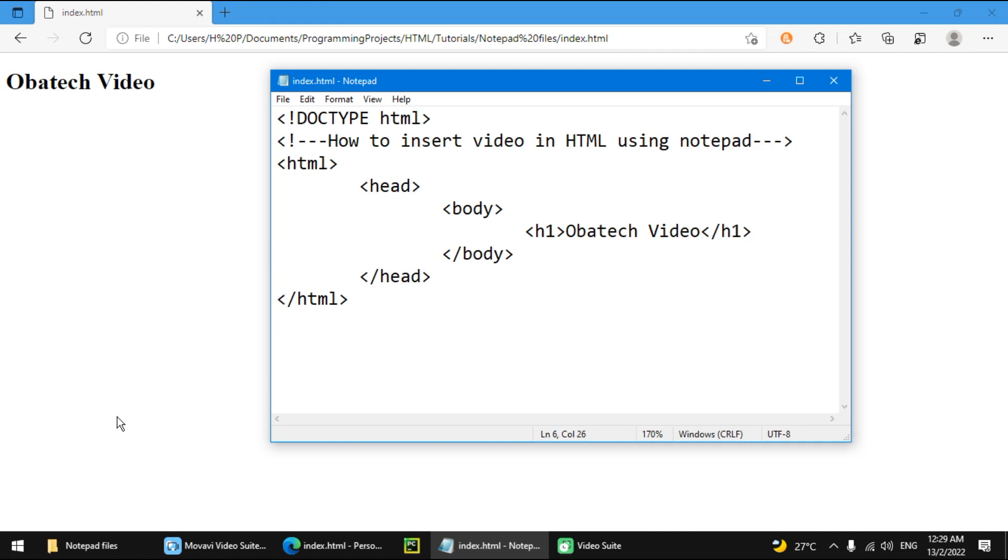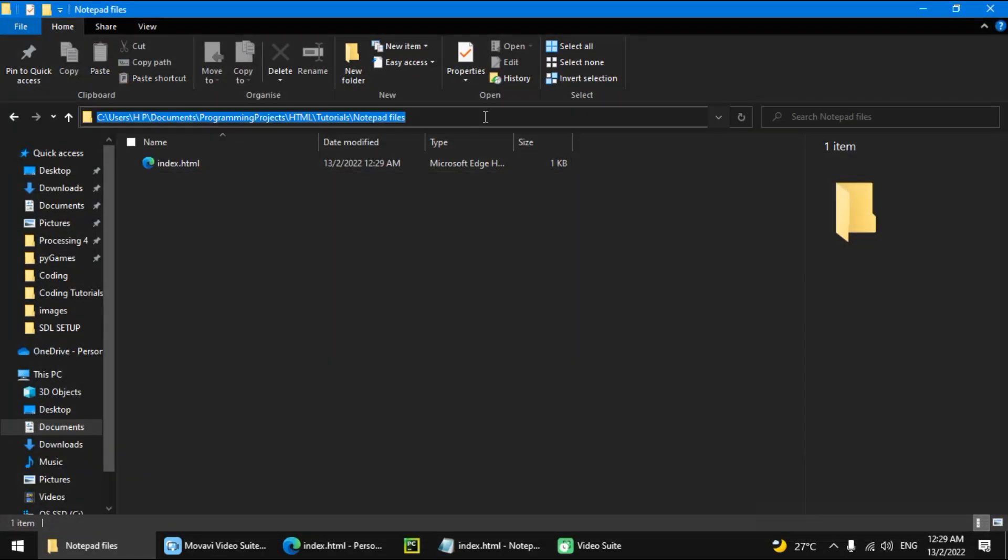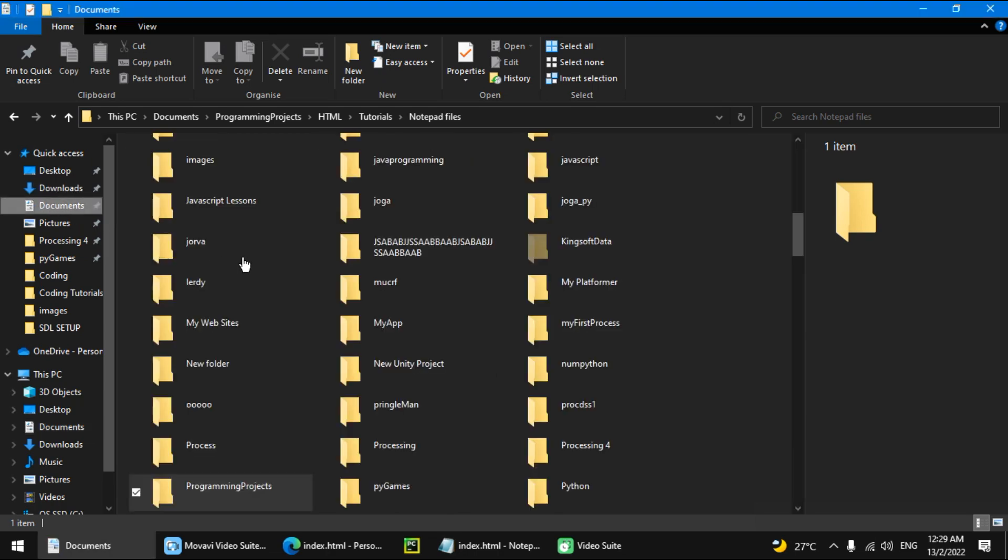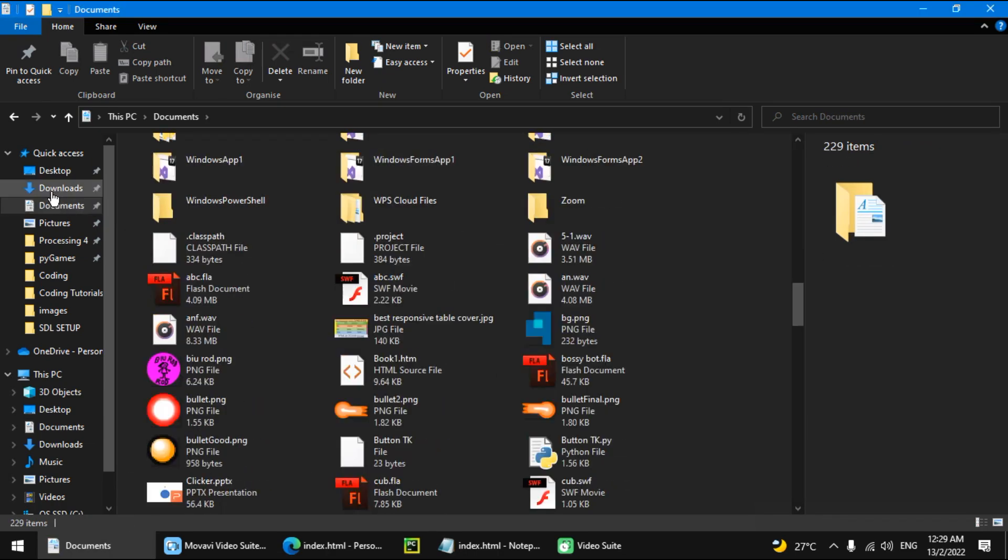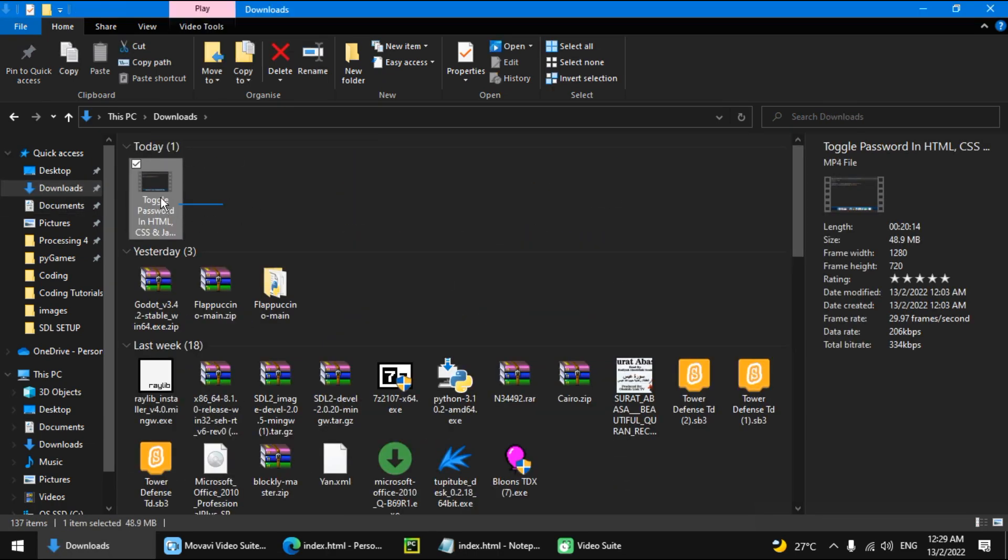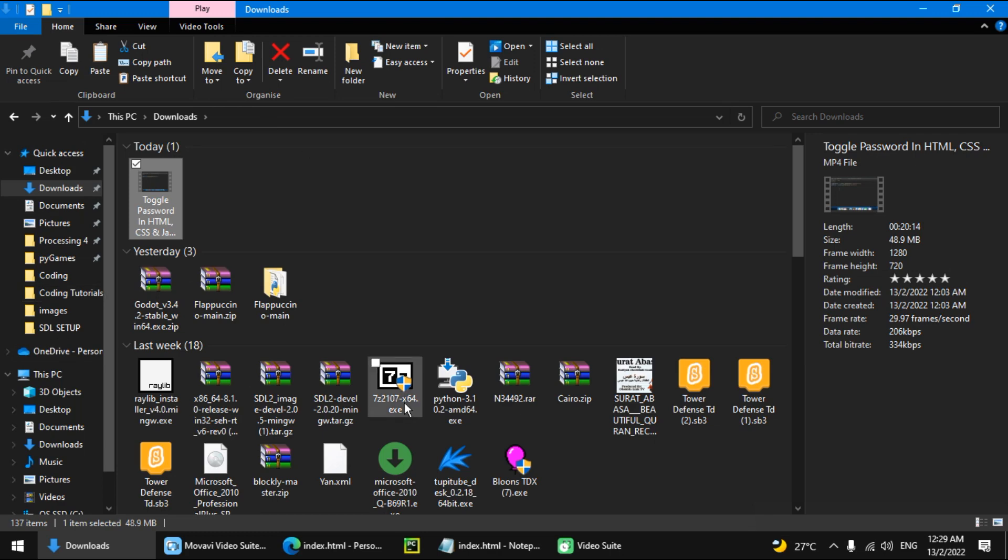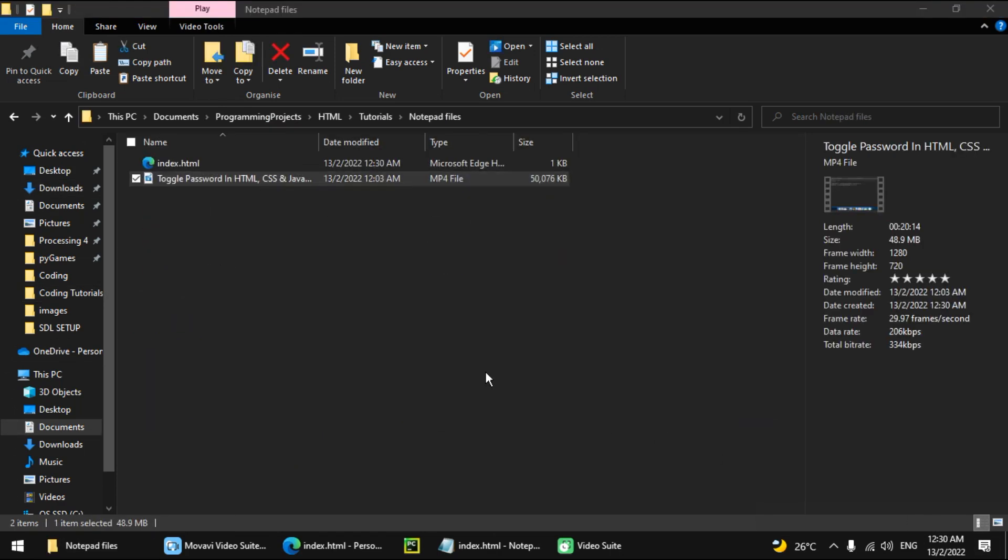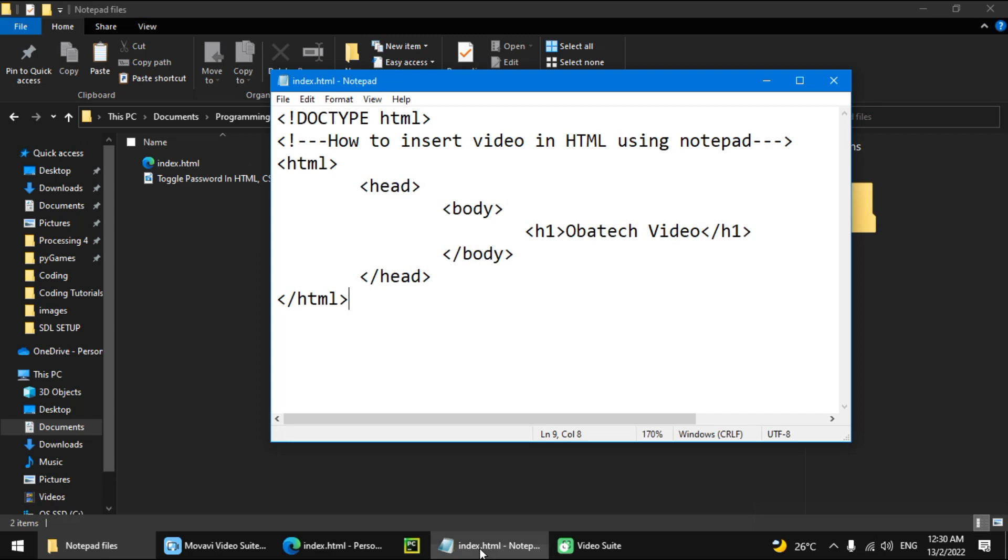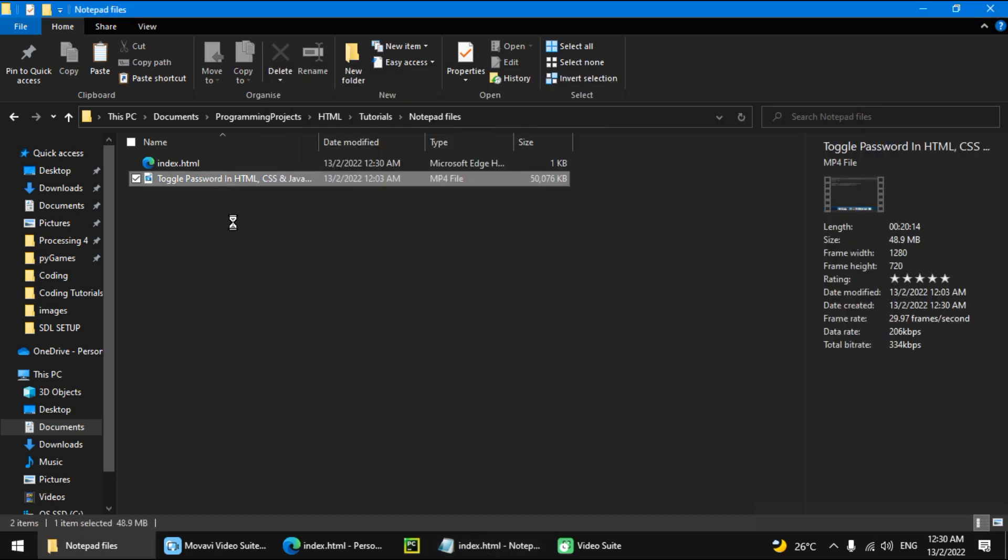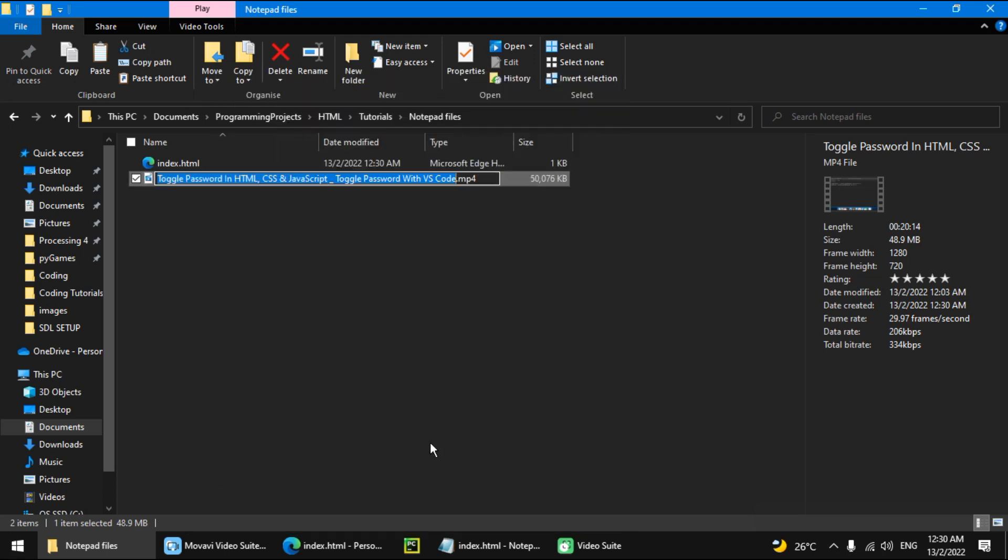Before we start making the video, we actually need a video file. So I have a video in my downloads which I downloaded for my channel. You can just select it and press Ctrl C. Then go to where the code is and press Ctrl V to paste it. We want to rename it to make it easier to write in the HTML. So we want to do vid.mp4.